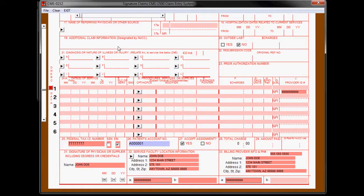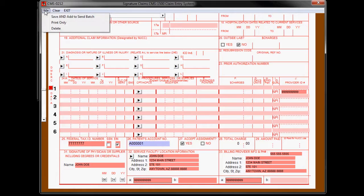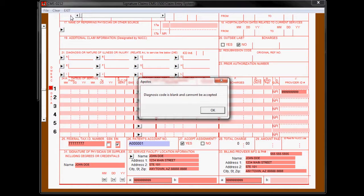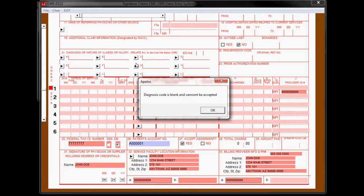When you're all done, you will hit file and save and add to the send batch. Now in this case, because we haven't filled out the form, it's going to give us an error message. Diagnosis code is blank and cannot be accepted. We would have to fill that in before we can make this claim and put it into the sending batch.